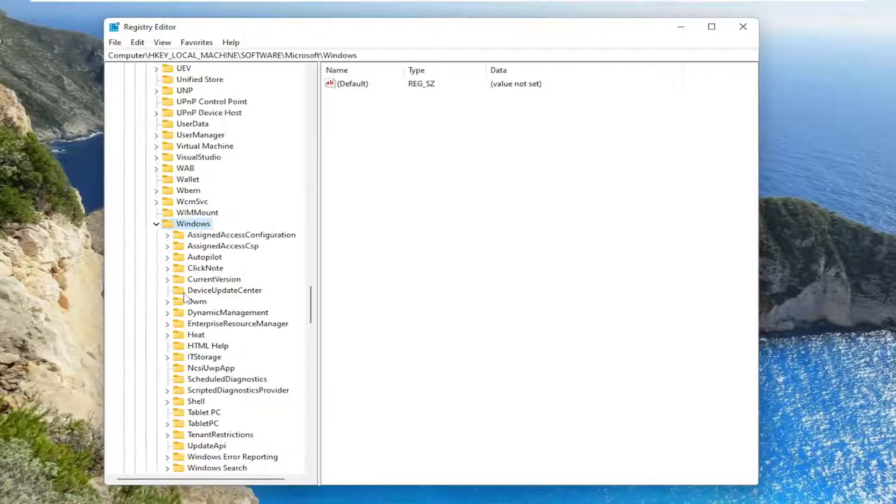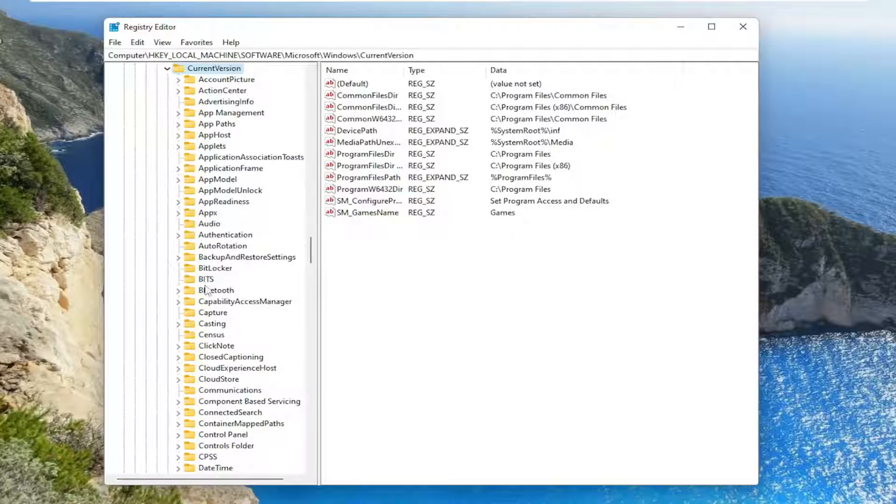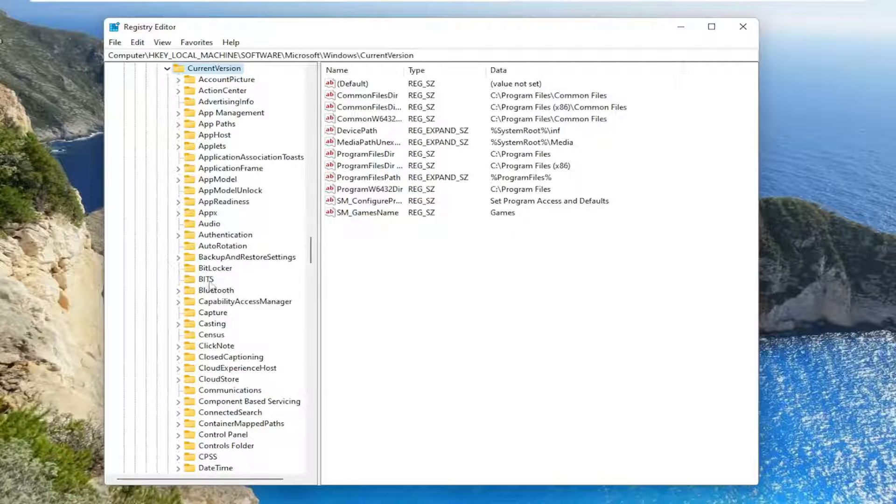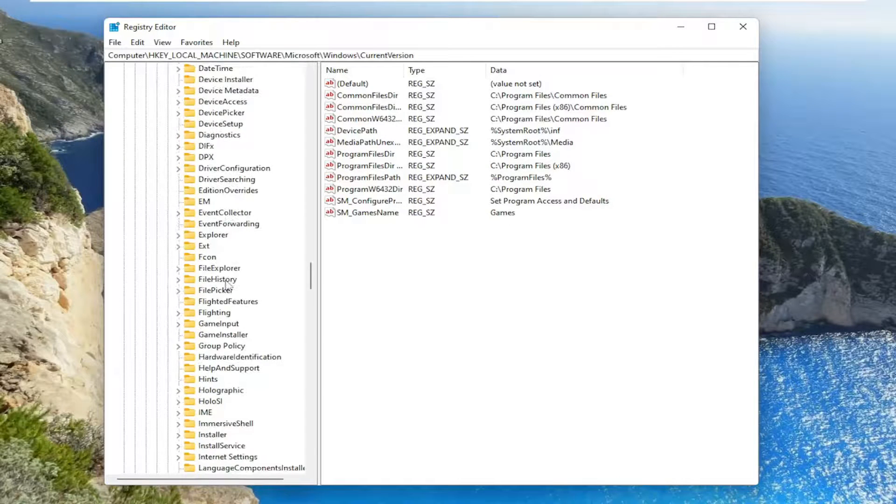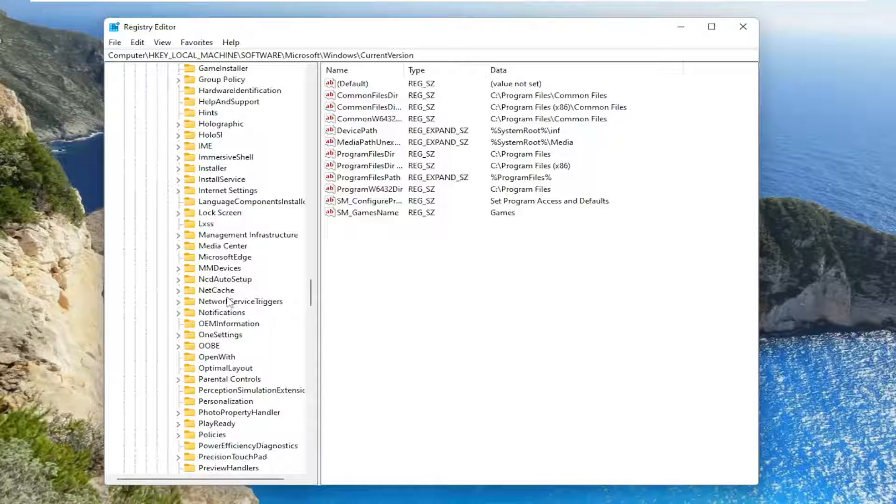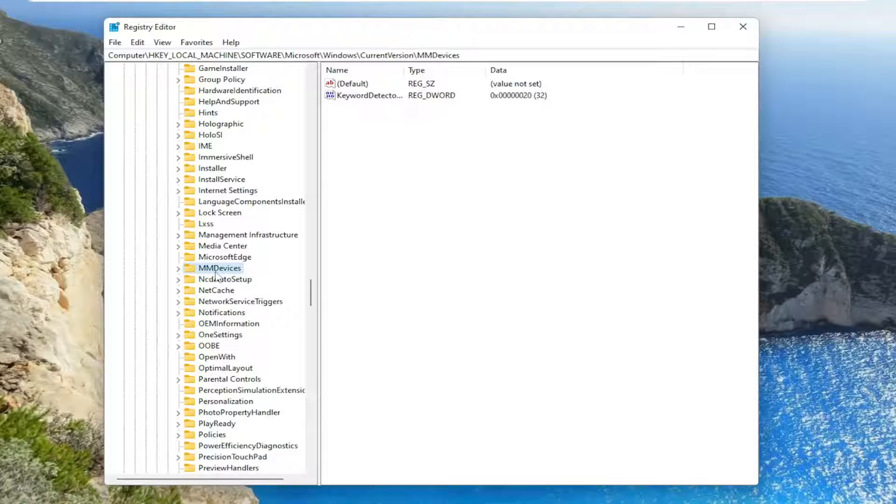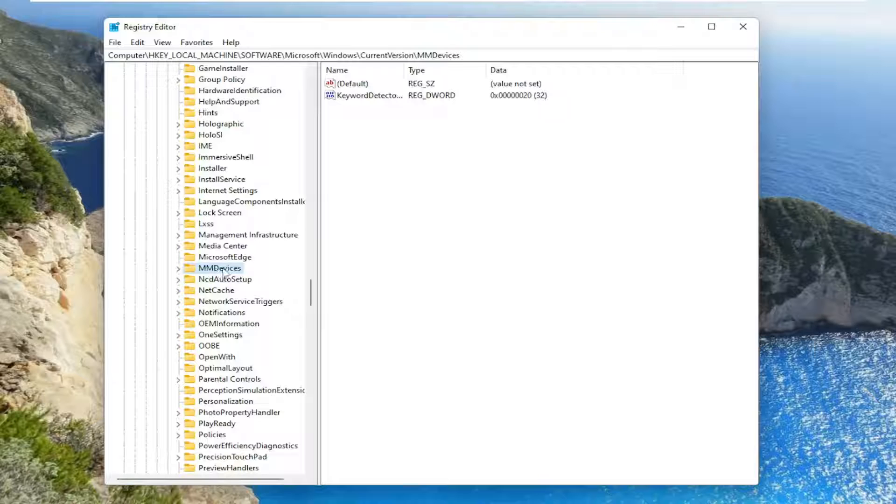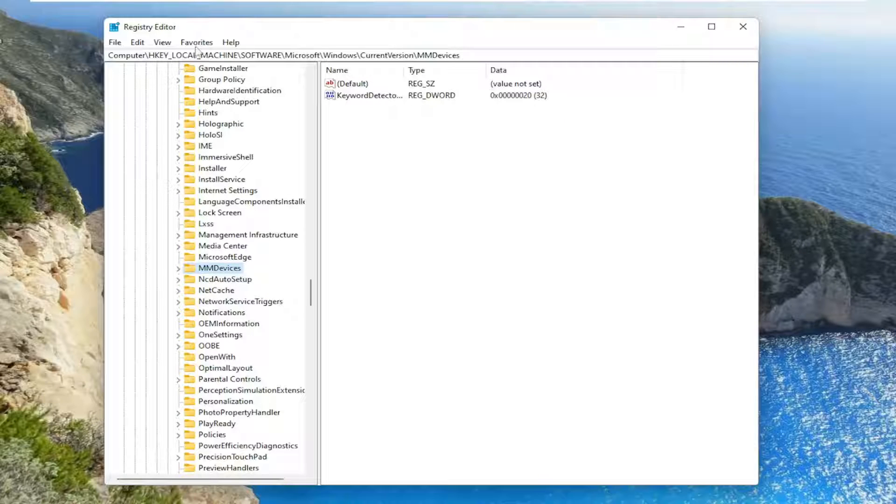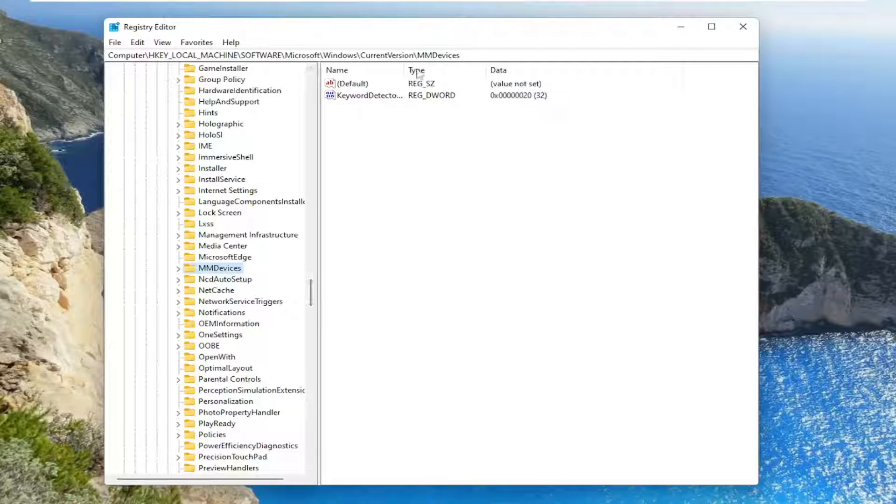Current version - double click on that one as well, then locate MM devices. Left click on that folder one time. Before you proceed, if you need to pause and take note of our file path, that's up at the top of the screen. Each backslash is a different subfolder we have expanded to get to this point.